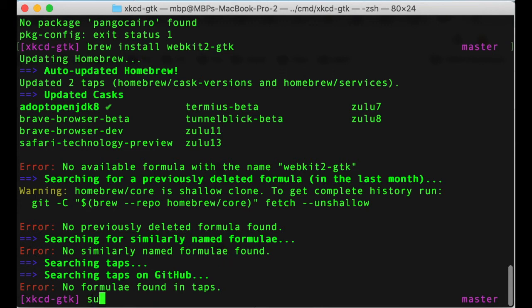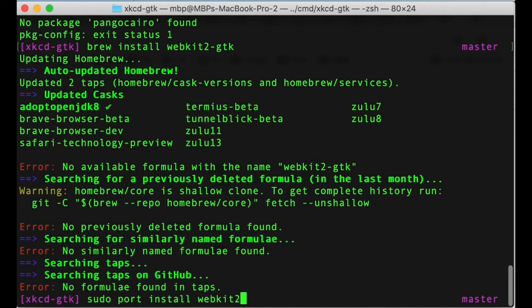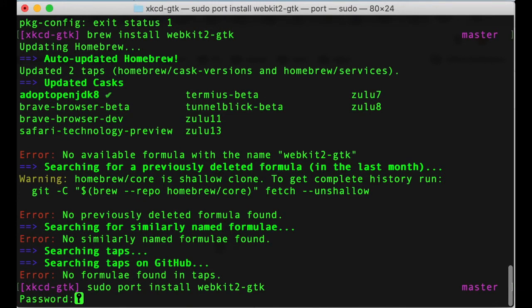We may try port, also known as MacPorts. So I am now typing sudo port install webkit2-gtk. Typing the admin password or sudo password.